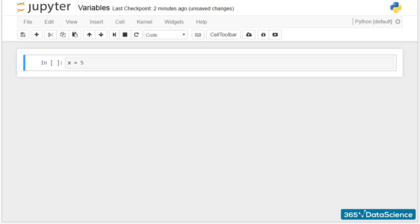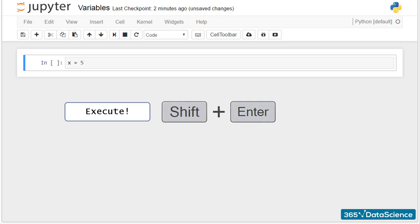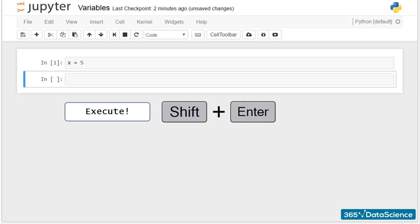To go through the process of programming, the line that says x equals 5 is called a command or a program. This is just a line of text. To make something out of it, we must execute it. Only then will the computer carry out operations with it. Press shift and enter, not just enter, and a variable called x will be created and assigned with a value of 5.